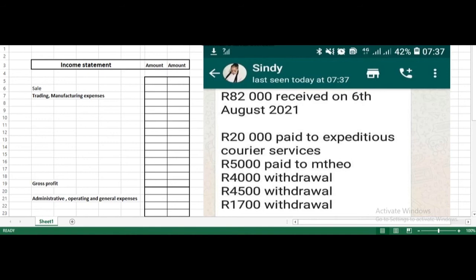Let's come to your transactional detail. First: 82,000 received on 6th August. Make a general entry in your mind — what would be the entry against 'received'? We received cash, so: debit cash, credit the creditor party. Cash is a balance sheet item — current assets. Creditors are also a balance sheet item. So we will skip this transaction; it has no impact on the income statement.